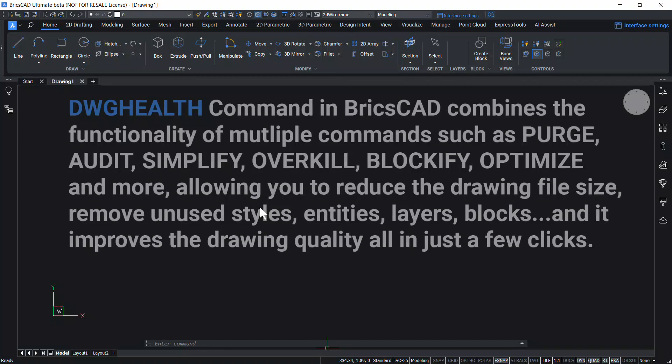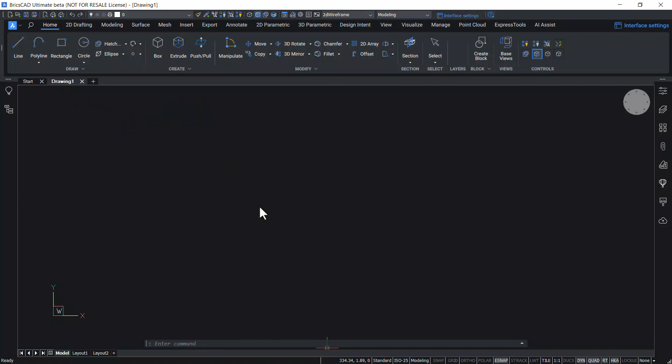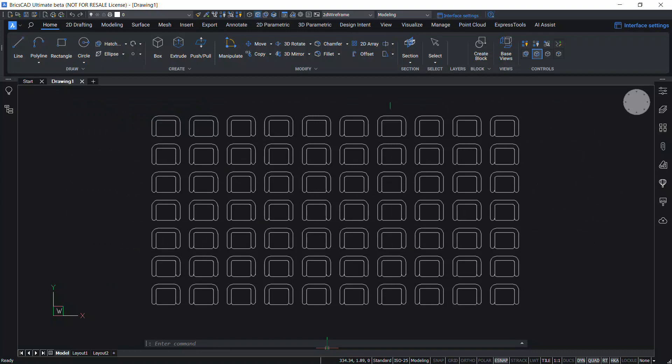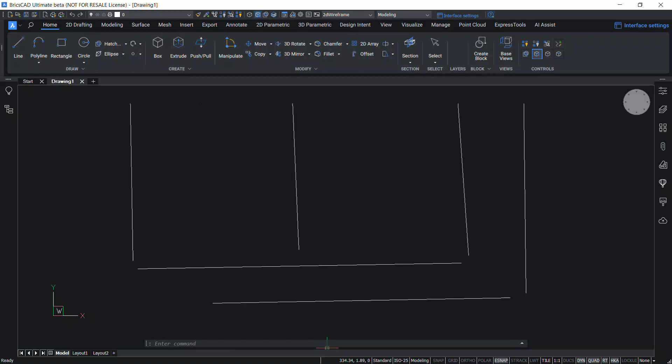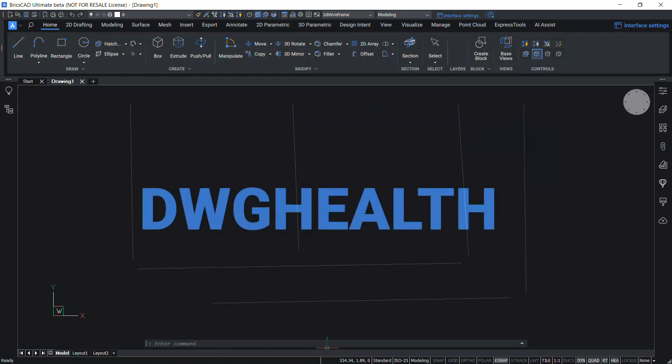We have seen drawings that are less than optimal: duplicated entities, exploded and unreferenced blocks, lines that are not perfectly horizontal or vertical, lines that don't touch each other, to name but a few.